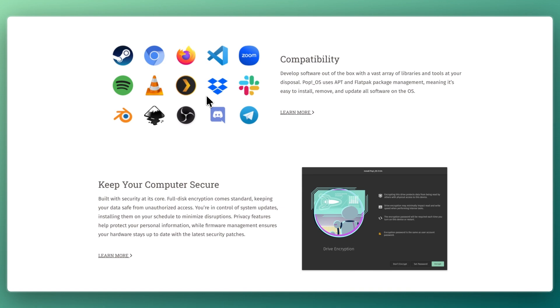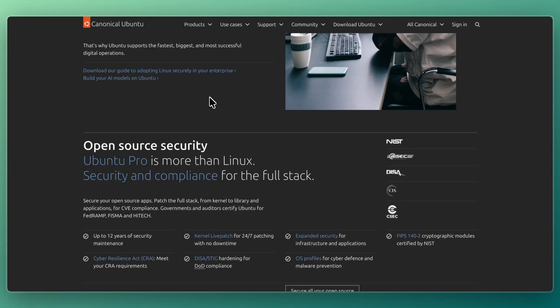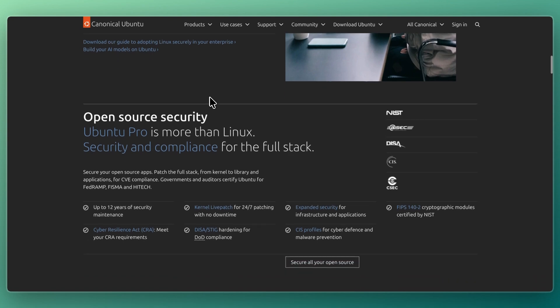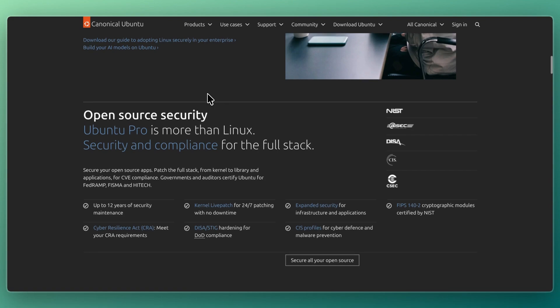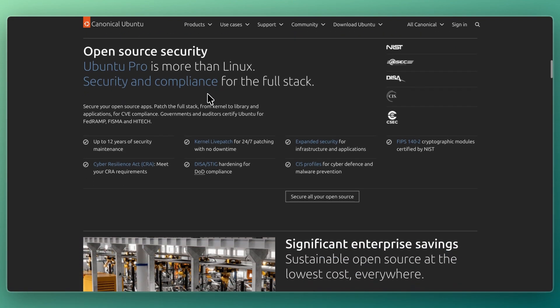So which one should you choose? First, I would go with Ubuntu if you are new to Linux and want a widely supported, general-purpose system, if you prefer stability, long support cycles, and broad compatibility, or if you want a system with a massive community and documentation.